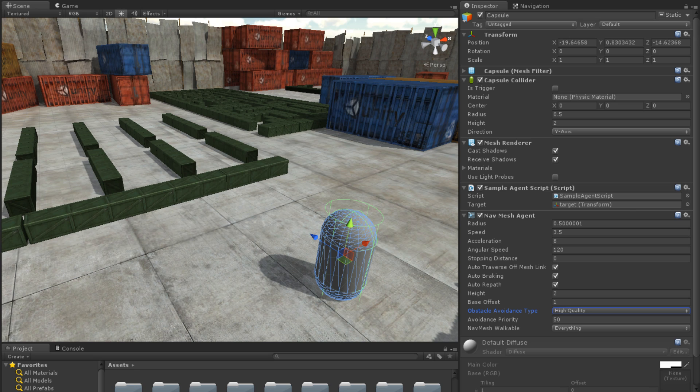The Avoidance priority determines which agents have priority when navigating. Agents of a higher priority should have a lower number.